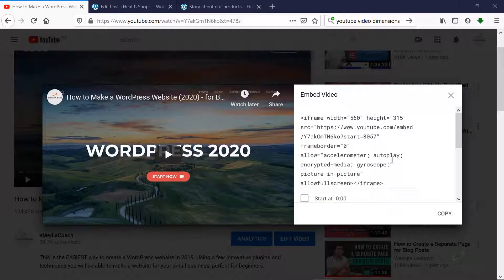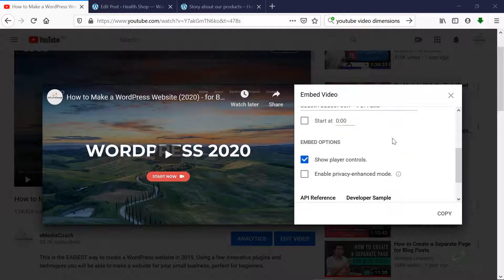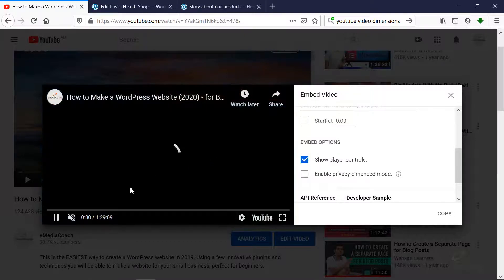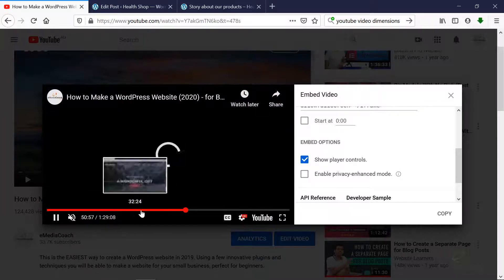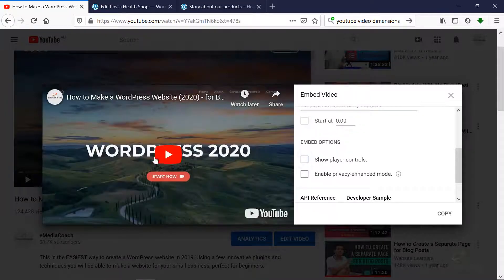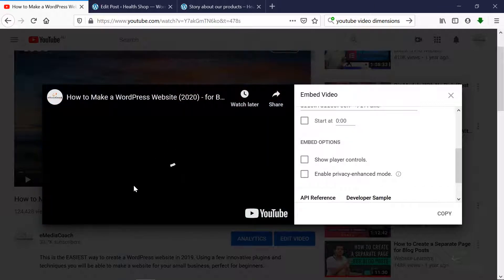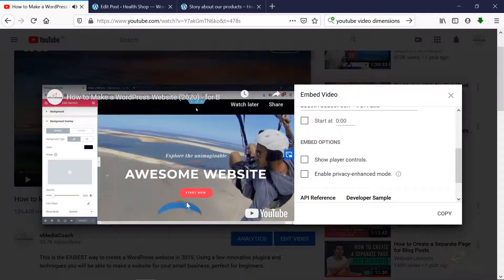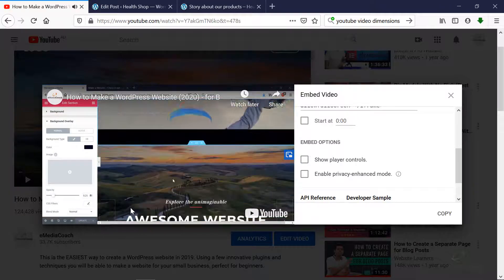With any video that you embed with YouTube, you can actually select whether to show the controls or not. If the controls are enabled, you'll see options to pause, fast forward, etc. But if that's disabled, the user, when they start playing, won't have the luxury to do that.